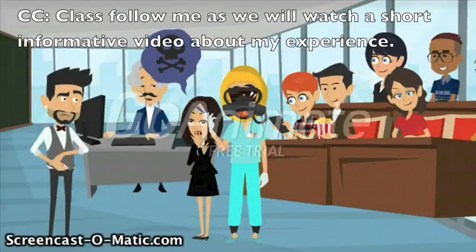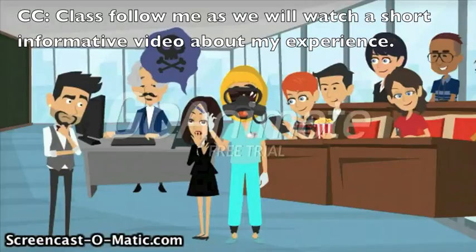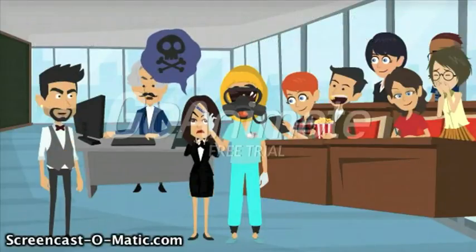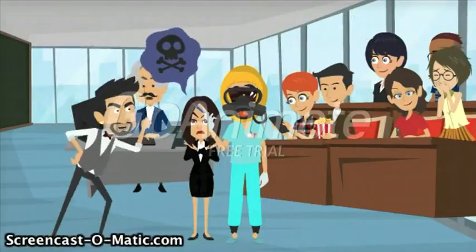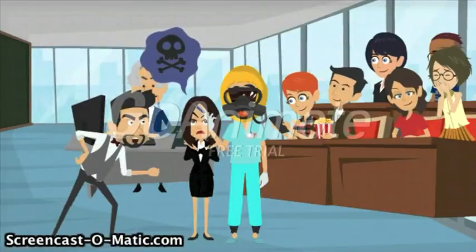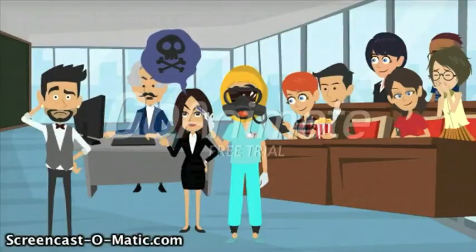Class, follow me as we watch a short informative video about my experience. What are you doing with that needle? This wasn't part of our presentation. What is going on?